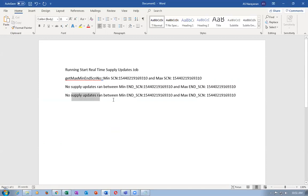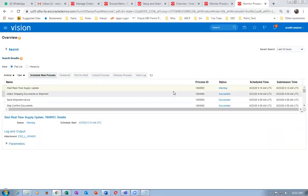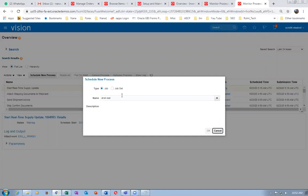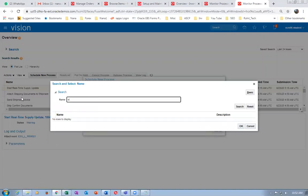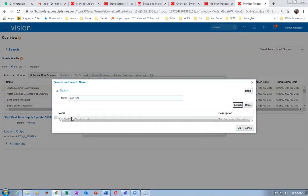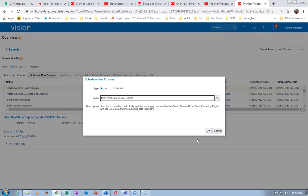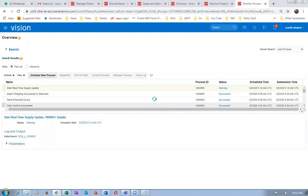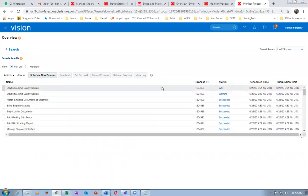The supply update has not happened at all — it is not having any parameters. The Start Real-Time Supply Update does not seem to have parameters. It is not running. I don't see a Start Real-Time Supply Update concurrent with parameters. Click on submit — no parameters. It did not complete in a proper manner.